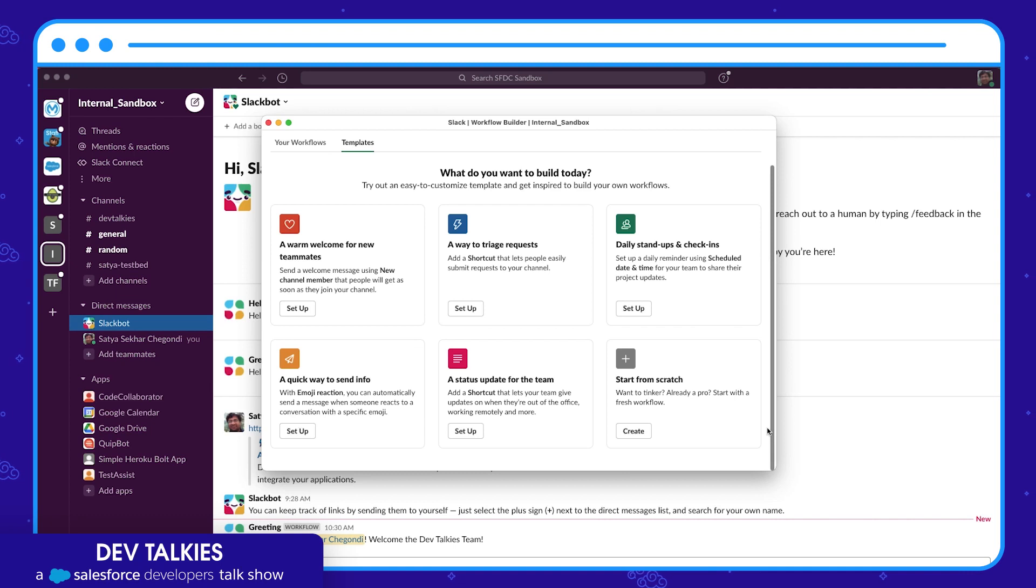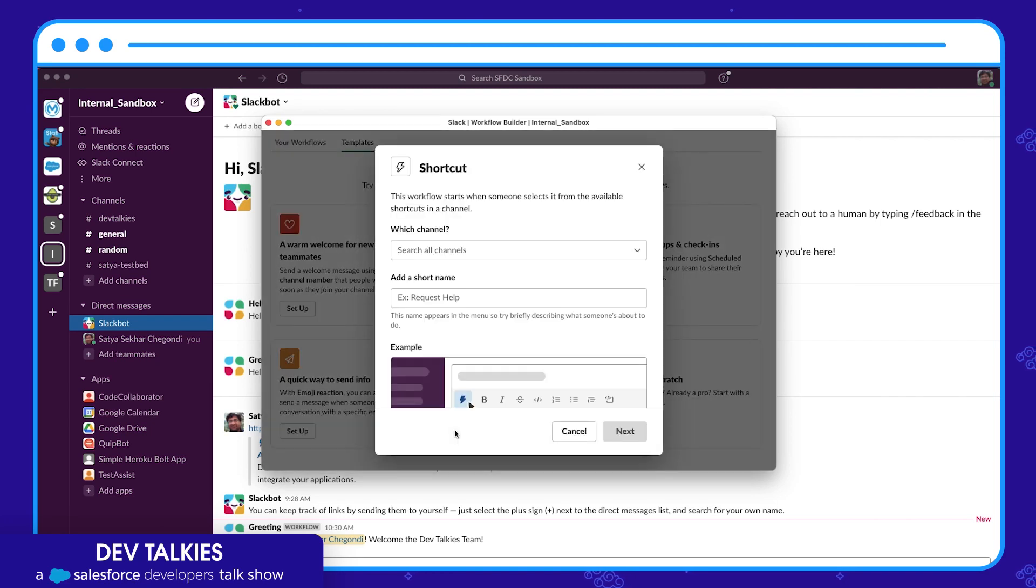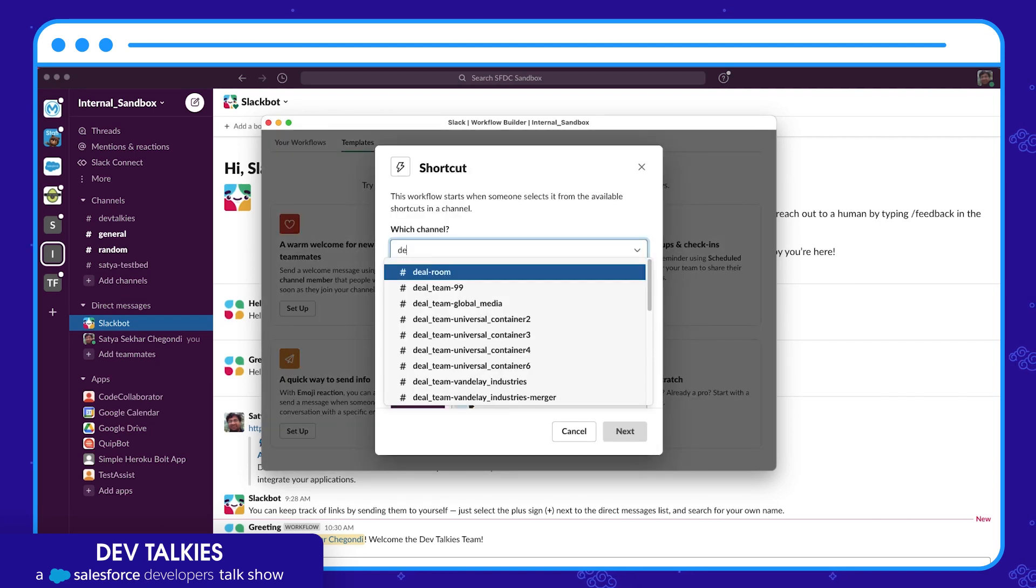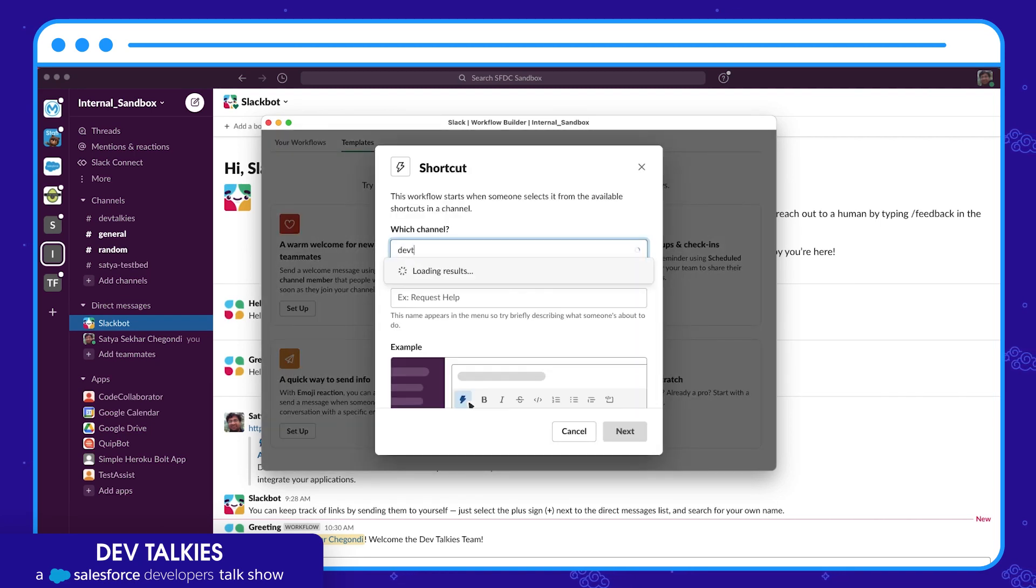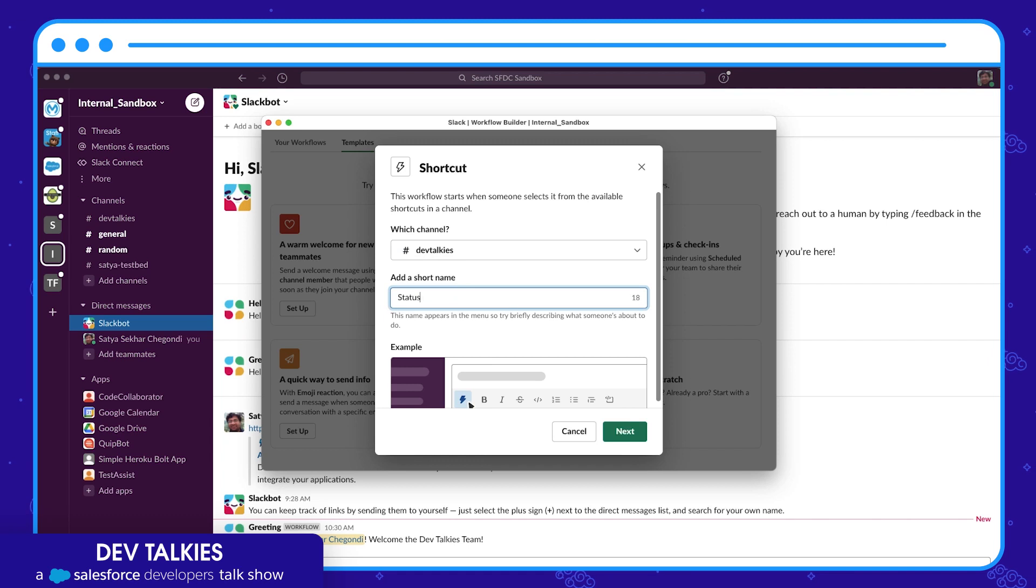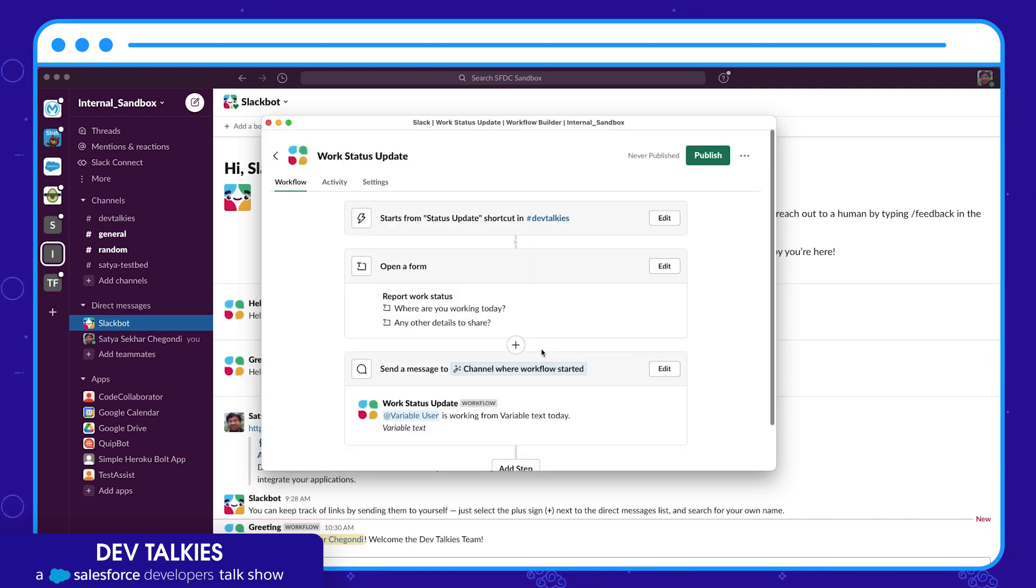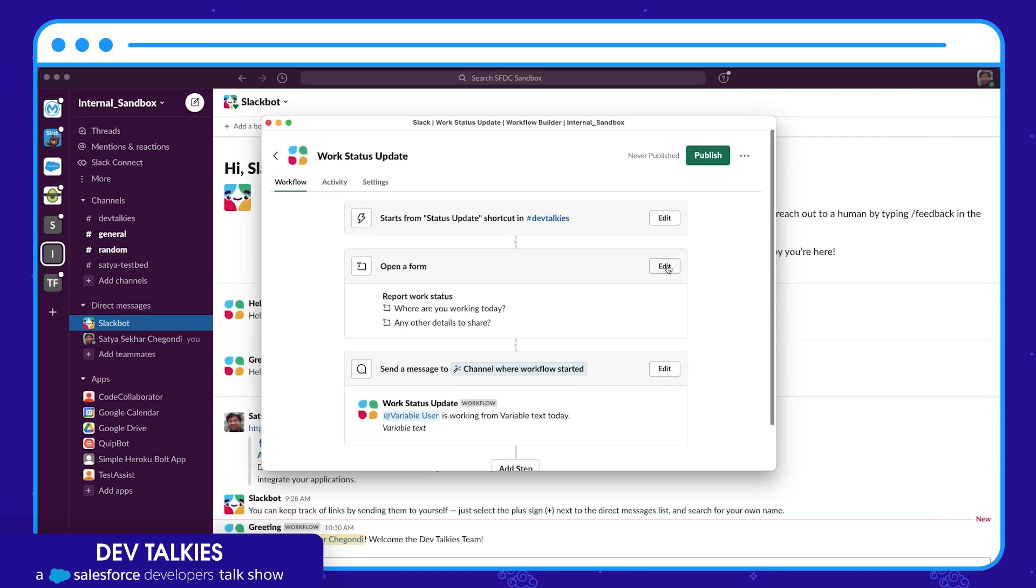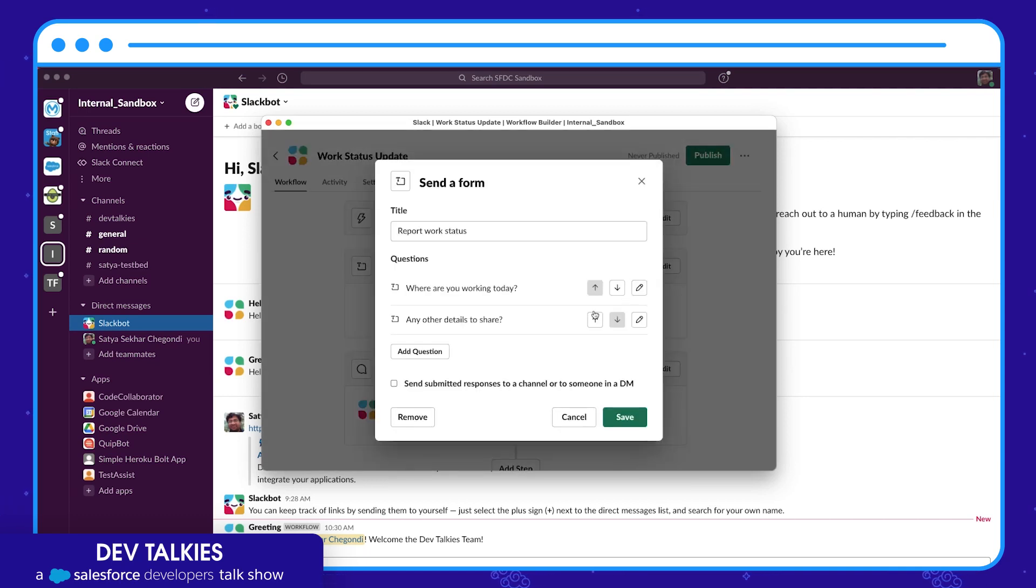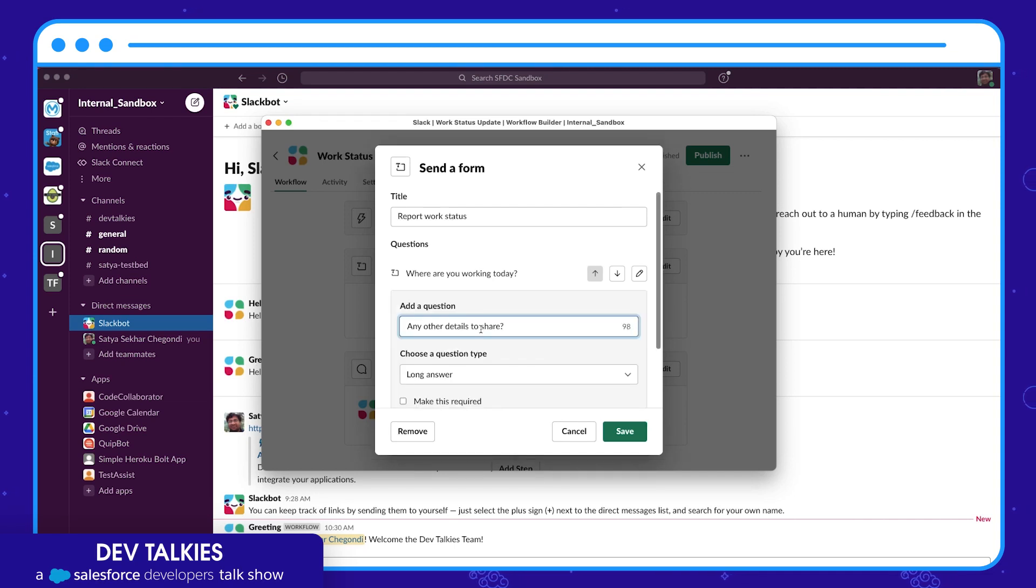I want to create a status update by the team member for the team. Let's use this template. Select channel, give a short name, and you can see that it has predefined steps and this step has a form. Let's edit the form. Let's change this question to: what will be your working hours today?